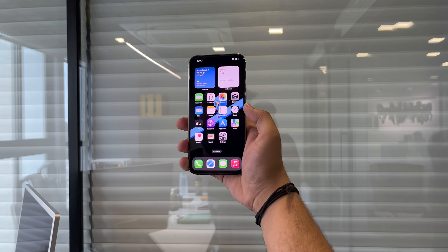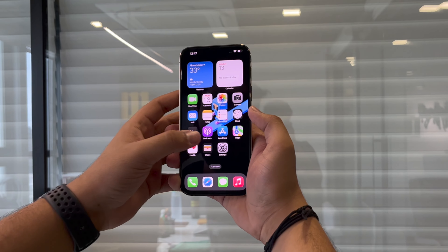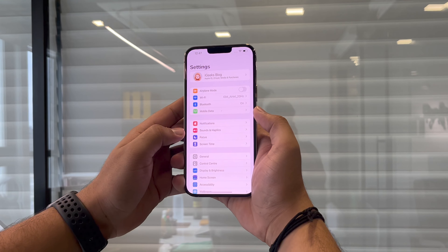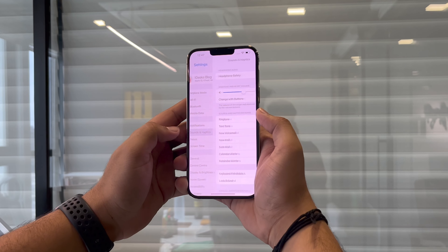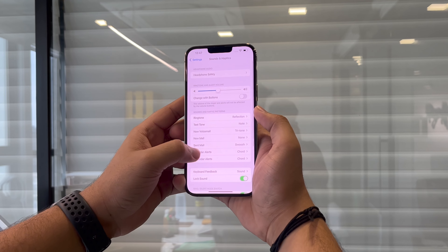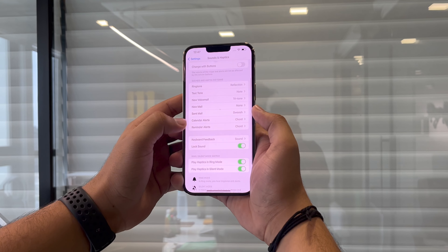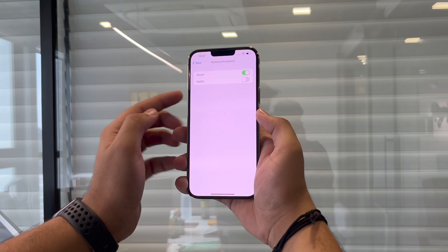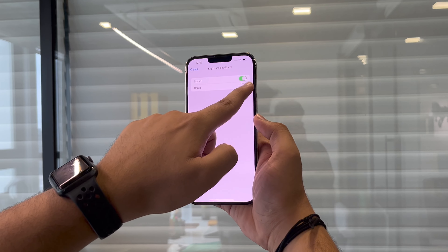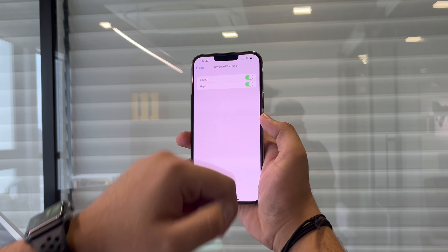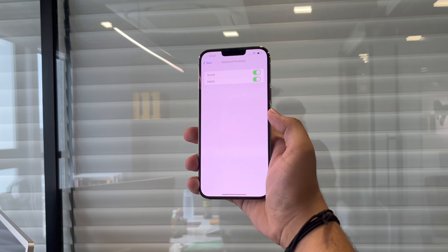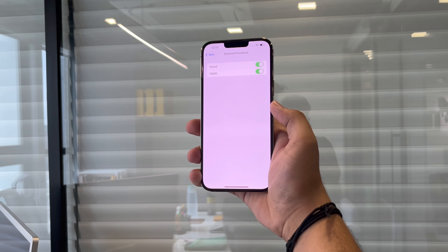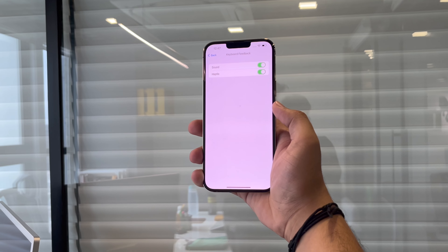On your iPhone running iOS 16, open the Settings app. Now tap on Sound and Haptics, scroll down a little, and tap on Keyboard Feedback. And there you have it — a separate toggle button for haptic feedback. Enable it and that's it.